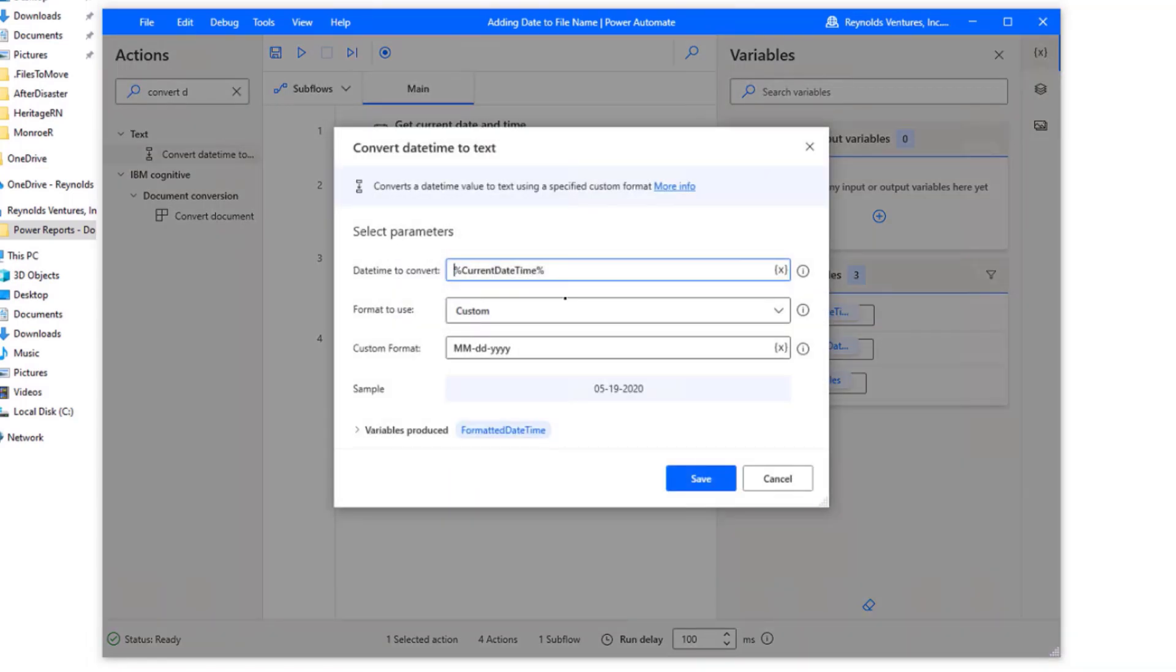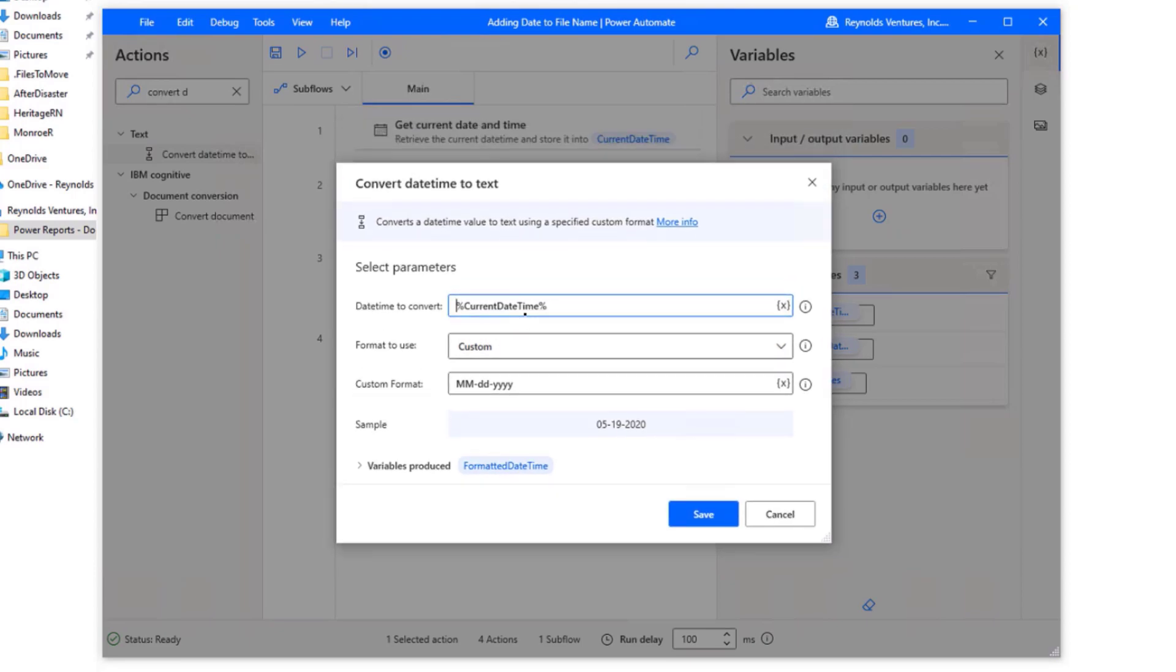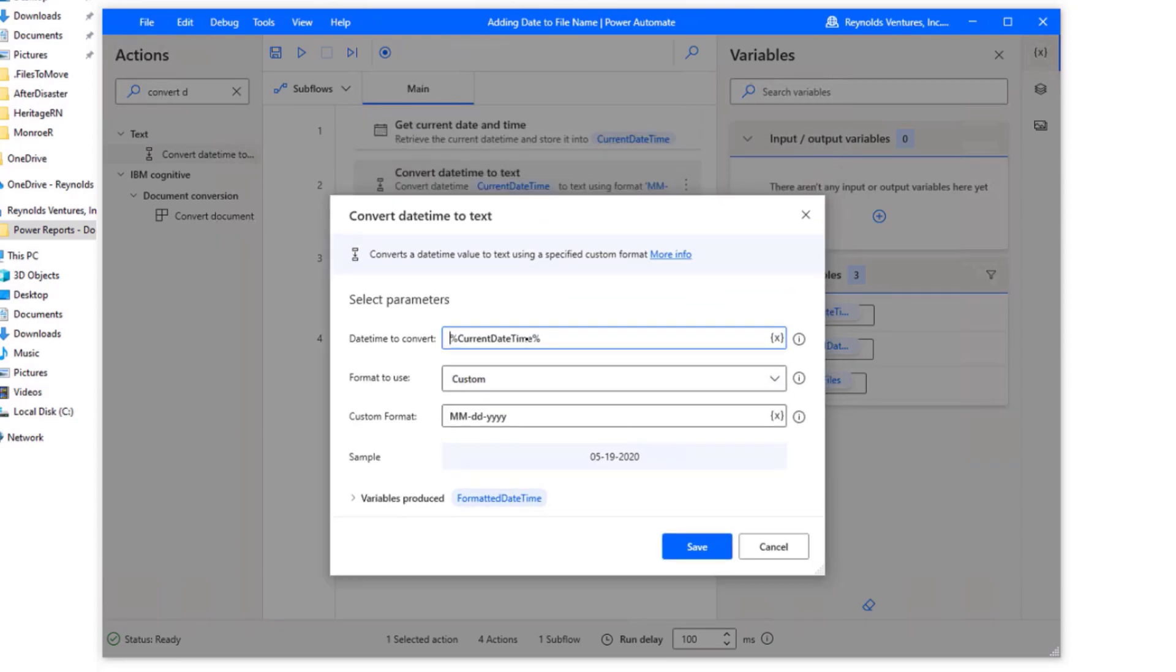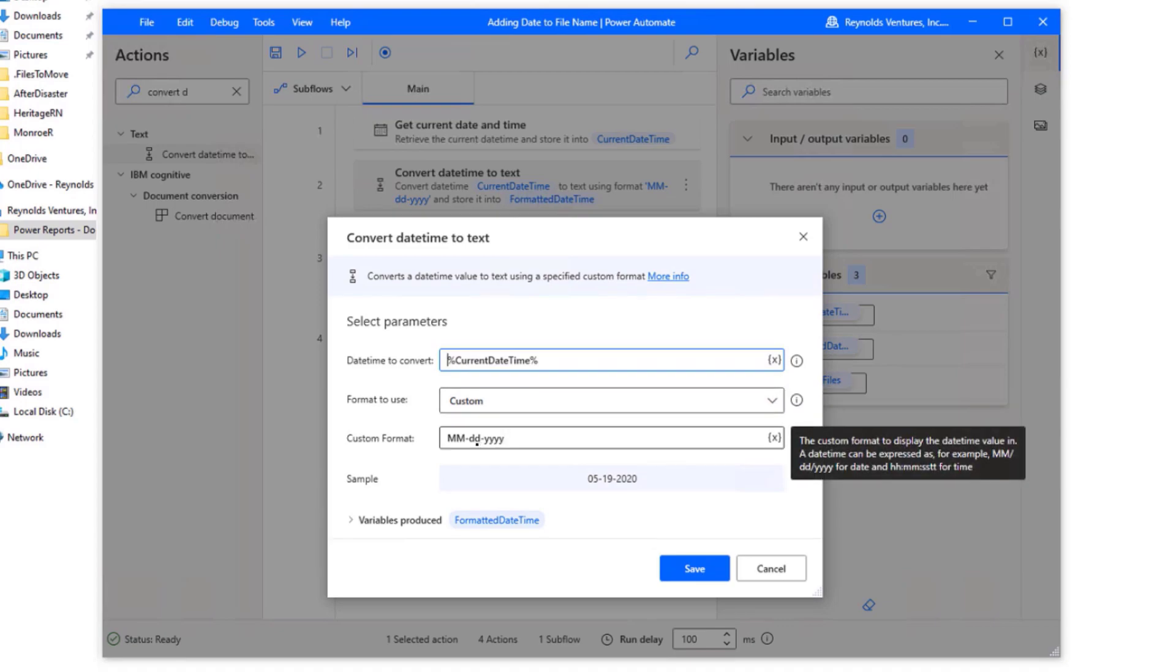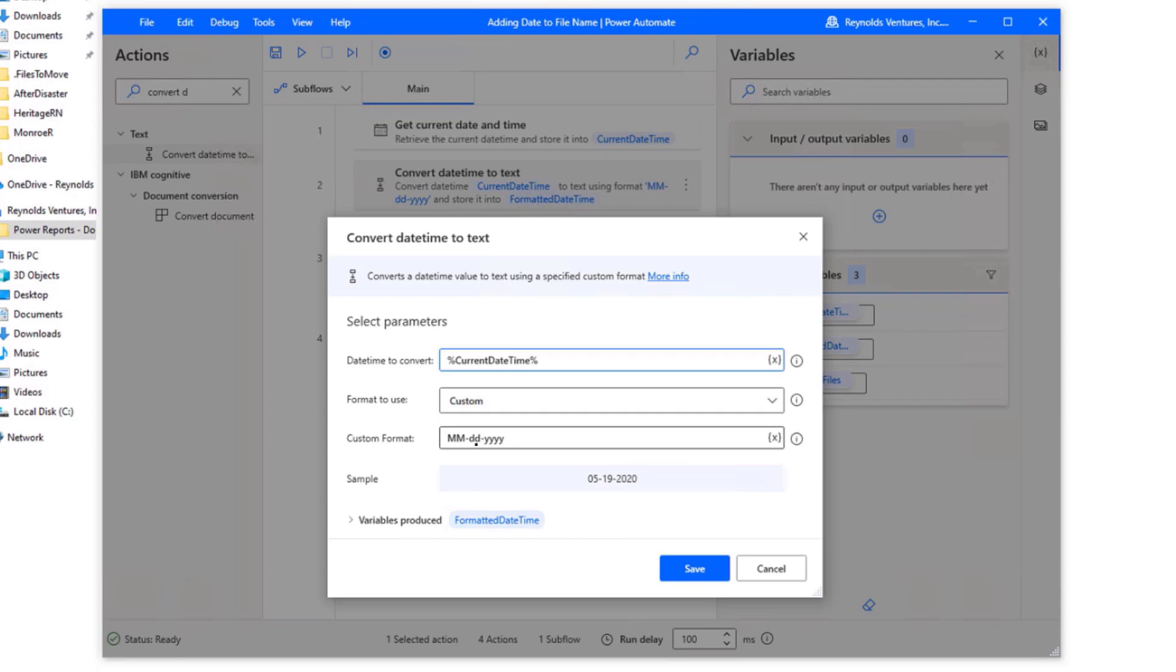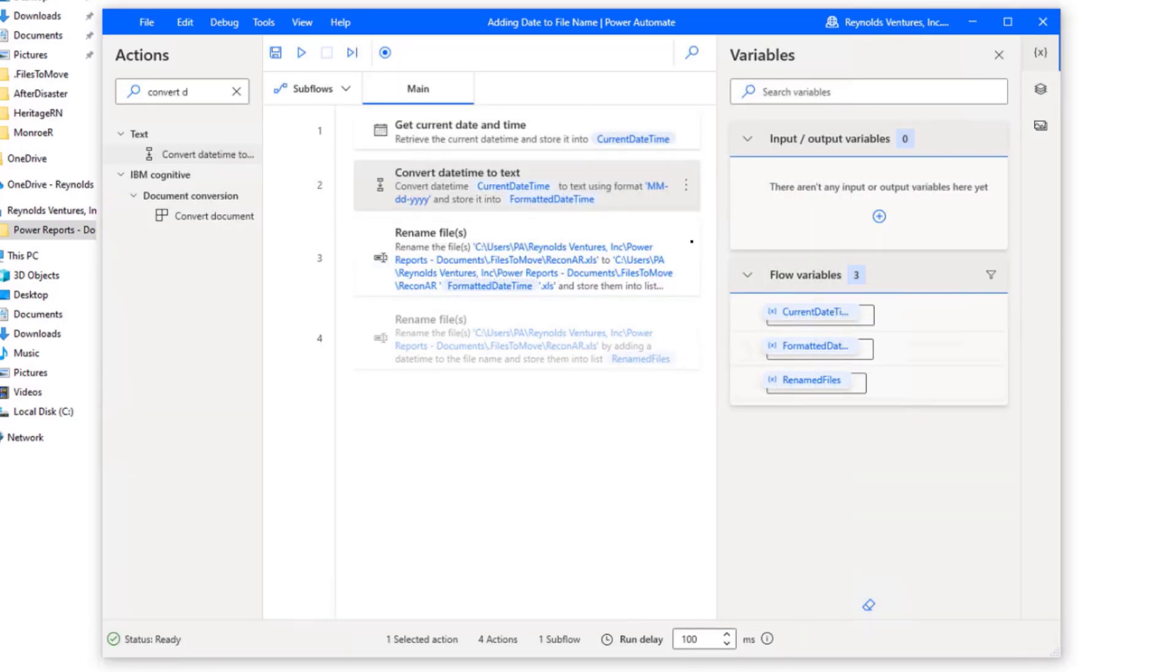So if we open this up, what I wanted to do in my case is that previous step created this variable right here, the current date time. And then I wanted to use a custom format. I wanted to add two digits for the month, two digits for the day, and then four digits for the year. And I want to have that dash in between each one of those. And it shows you the example there of how I did that or what it will show in your flow right there.